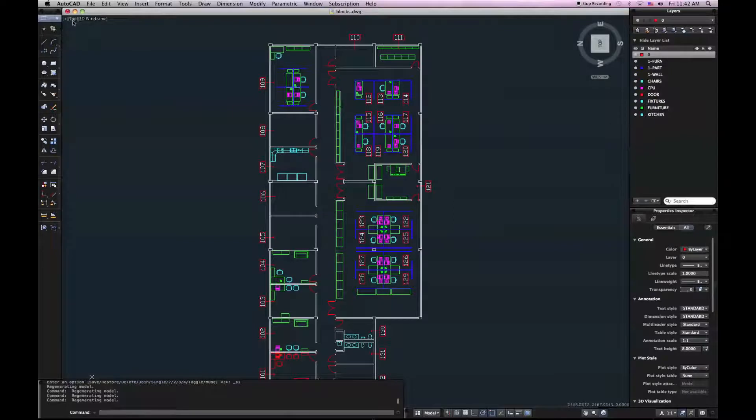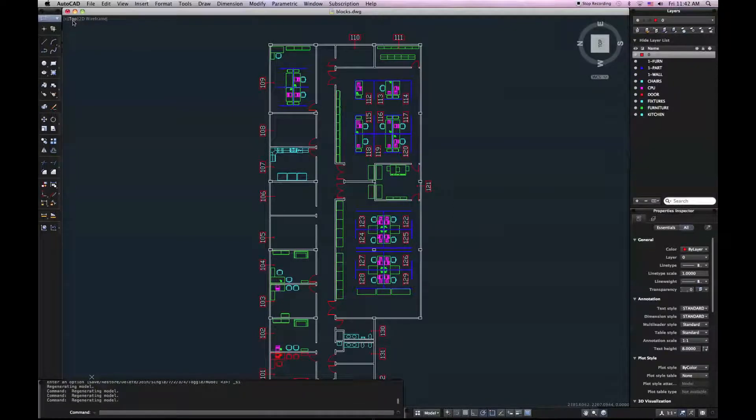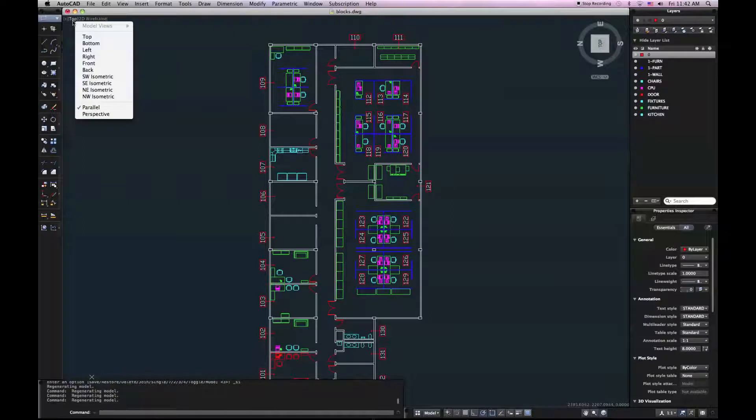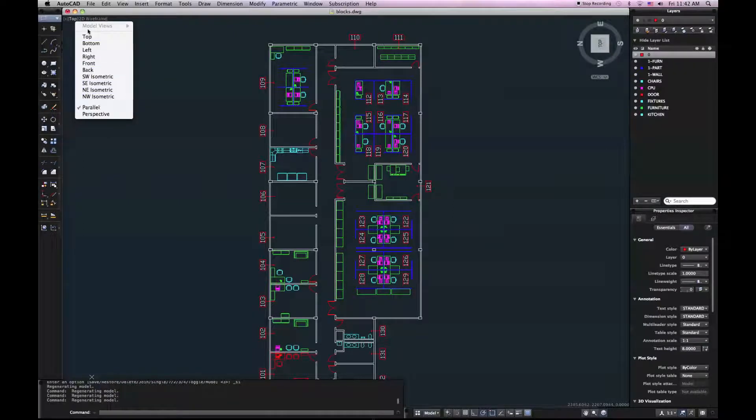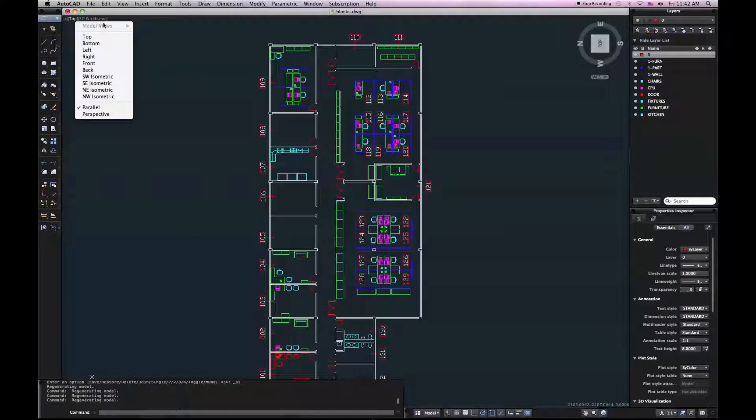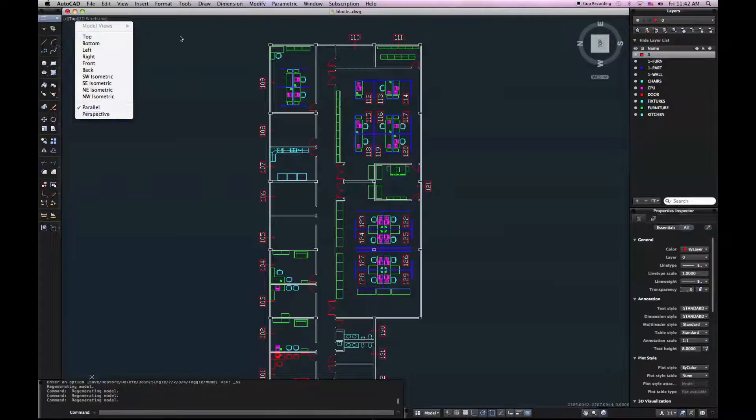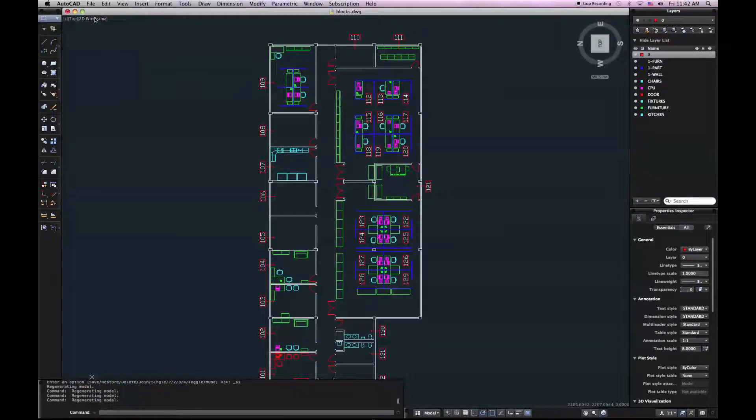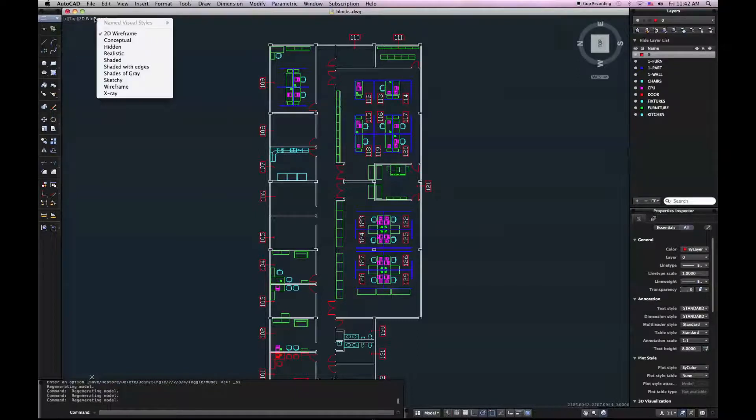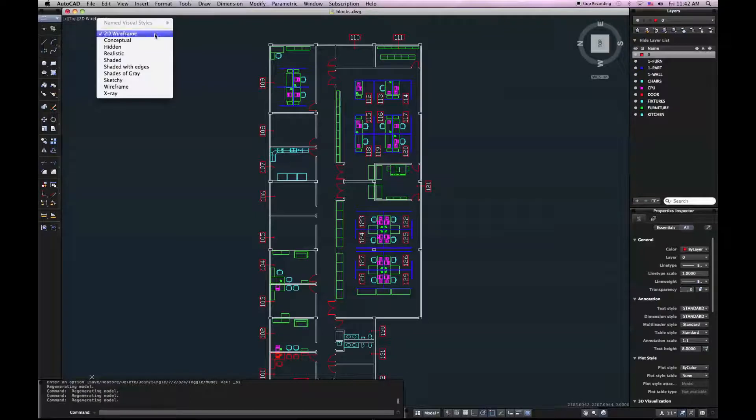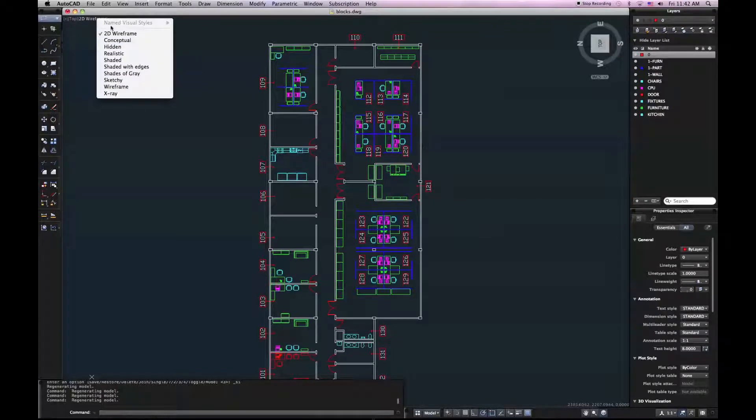You can also access all these tools through this top drop-down in the top left corner. So if I click here, I get all my different predefined views. If I save my own views, they'll show up here under model views. You can also change between parallel and perspective, which are settings for three-dimensional viewing. And then finally, I've also got my access to my visual styles here in the top left corner. So I can choose a different visual style for 3D drafting.